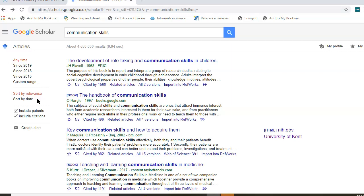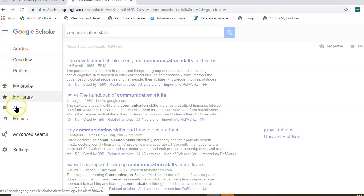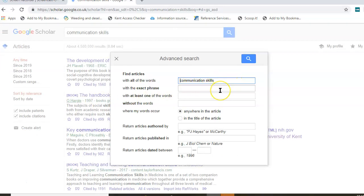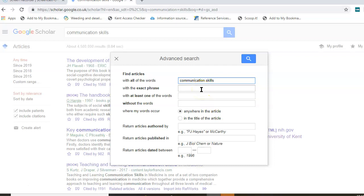So if we go back to the hamburger menu and scroll down to the advanced search option. It's entered the communication skills into the first search box and you've got a range of other search boxes where you can enter further terms to make it more specific. Exact phrase will search for keywords next to each other. So if you were looking for terms that you needed to come back as a phrase or sentence, that would be the search box to use.